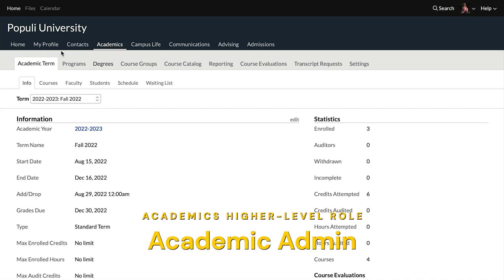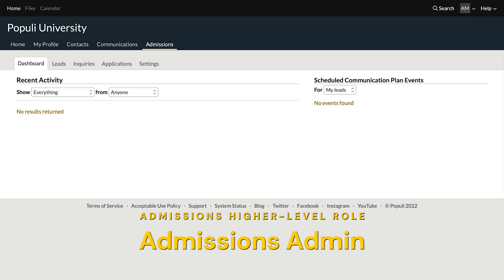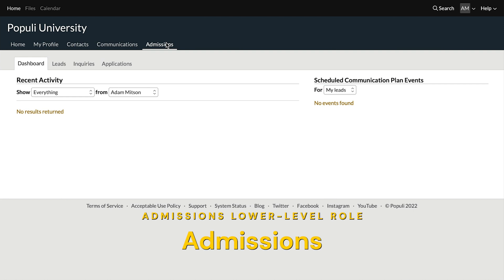Here's how Populi looks to someone with the academic admin role. You can see the settings tab over here. And here's how that same piece of Populi looks with the registrar role — no settings tab there. The same thing is true for admissions. Here's how things look with the admissions admin role — you can see we've got that settings tab right there. And here's how they look with the lower level admissions role — no settings tab.